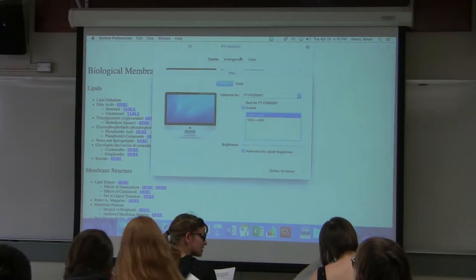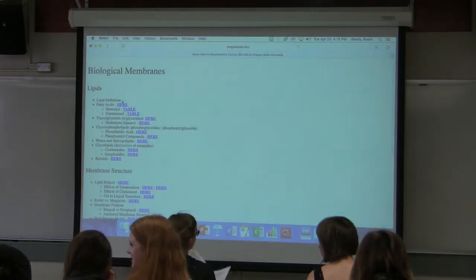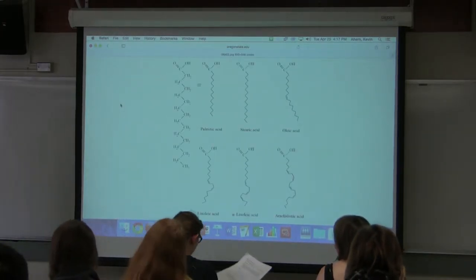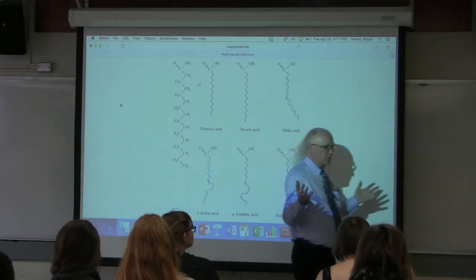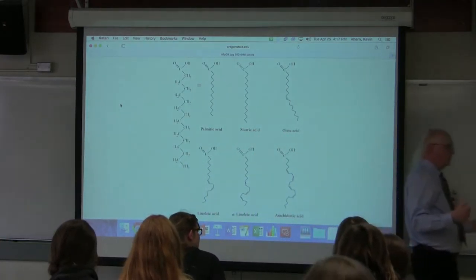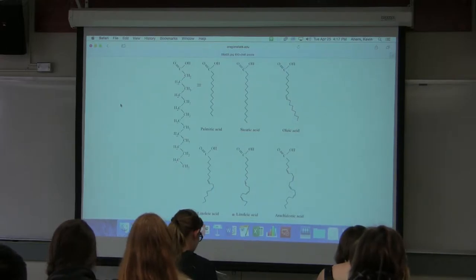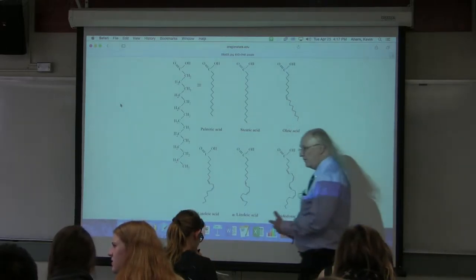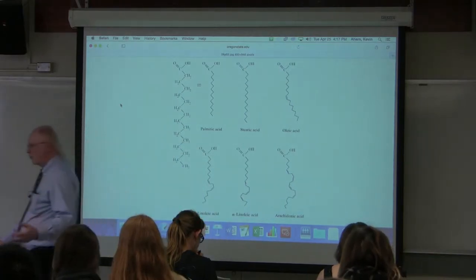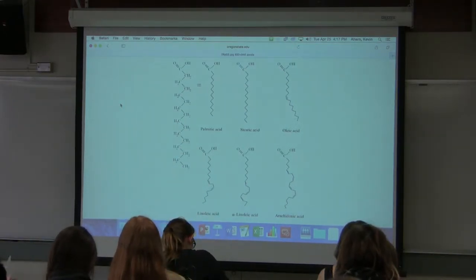Let us try to focus on what we need to do here. We're turning our attention now to molecules, and with molecules comes cellular structure. The cellular structure we're concerned about first is probably the most important cellular structure because that's the membrane.